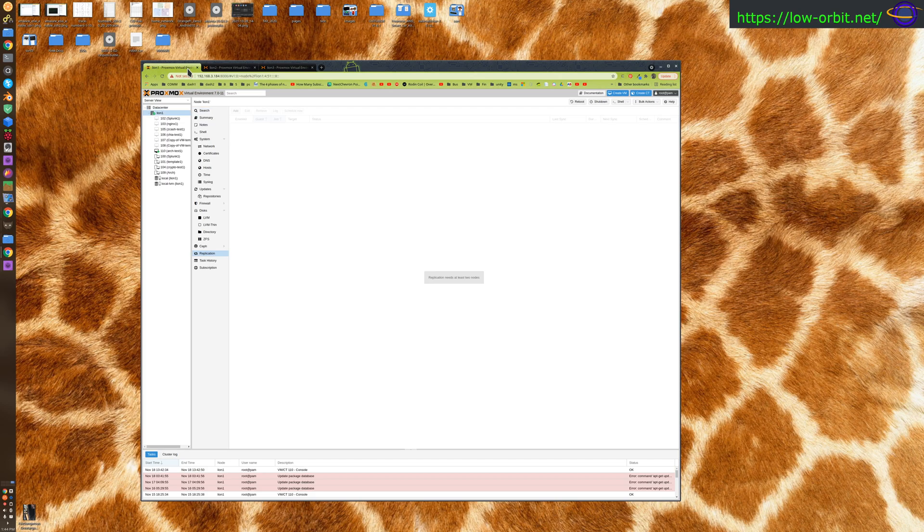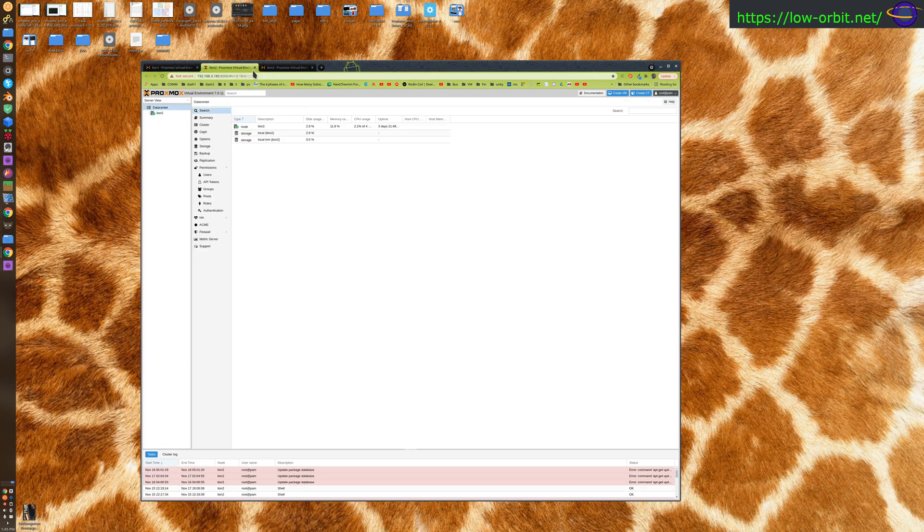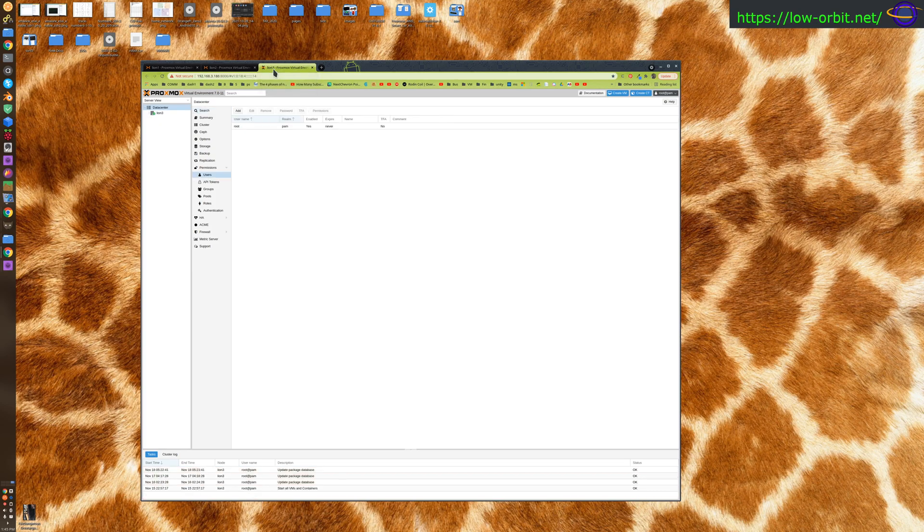In this video we're not going to be configuring storage or replication, but we are going to be doing a live migration. I'm just going to configure a basic cluster, and then I'm going to be configuring storage and replication and high availability in the next video. Today's video is just going to be a basic cluster.